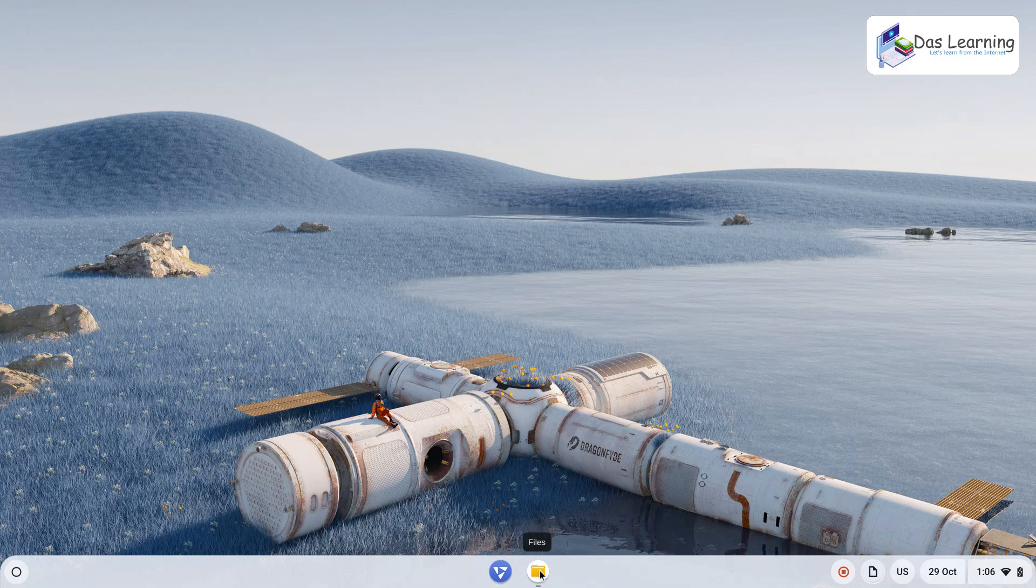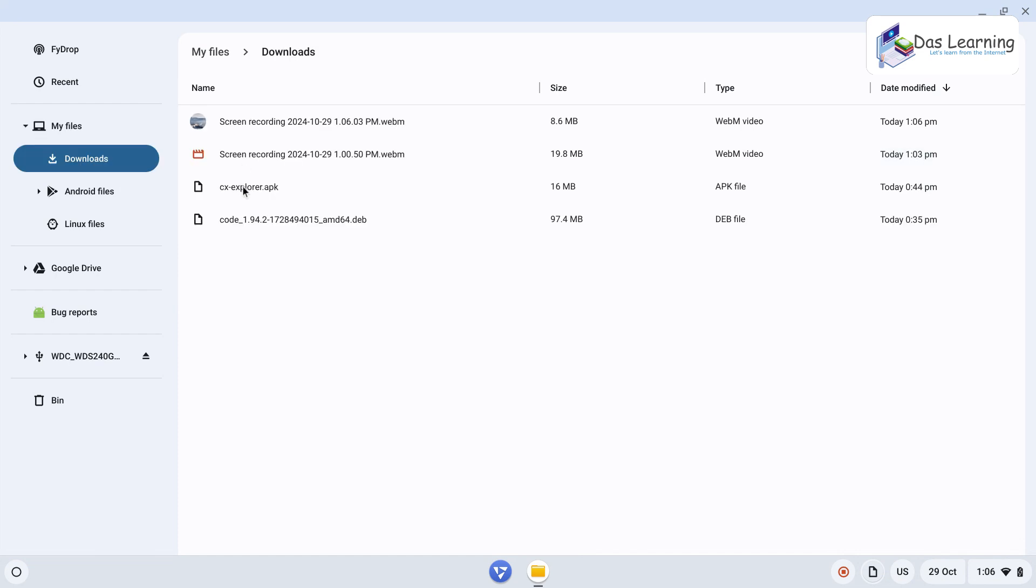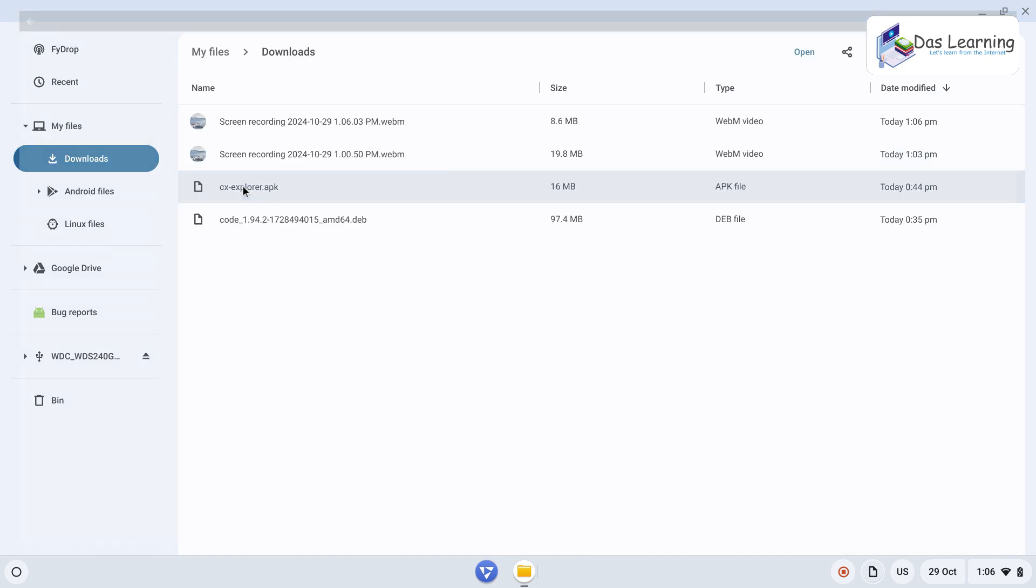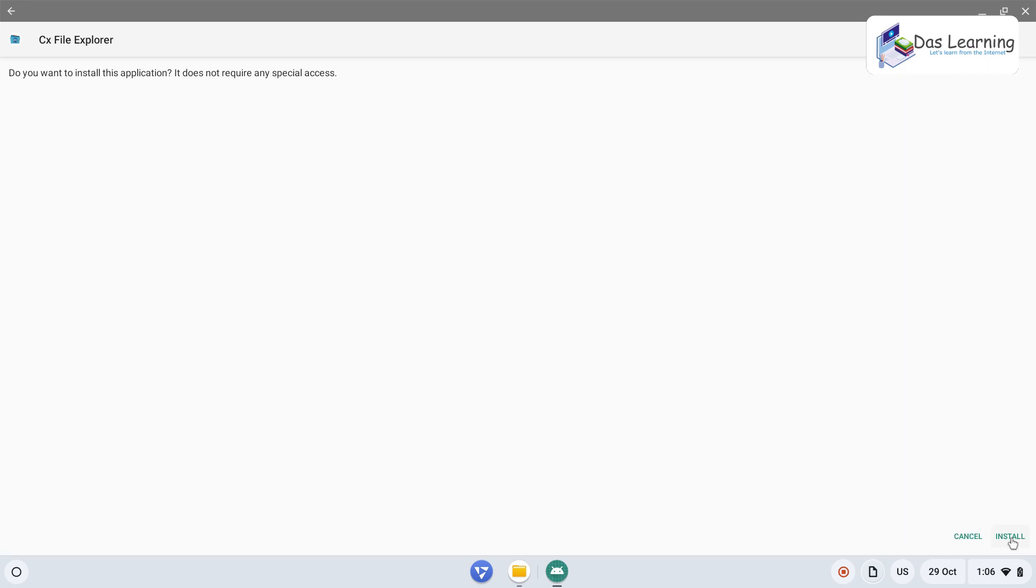Let me go to file manager now and go to downloads and double-click on the APK file. It is showing continue or cancel. That's good. Let's click on continue, then click on install at the bottom right corner. The app is getting installed now and it is installed.